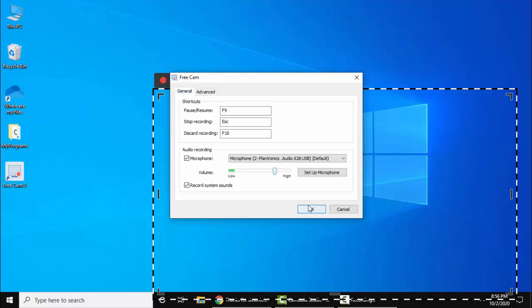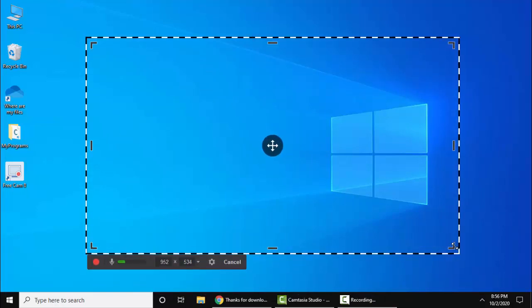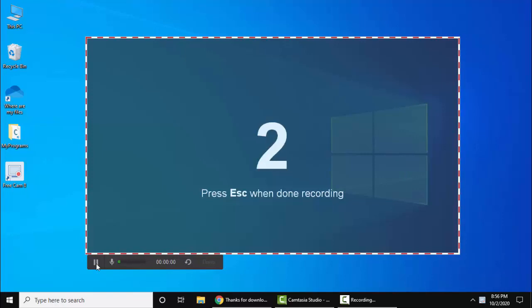Click OK. Now I am dragging here. Let's say this is fine. I'll click on Record. Start a new screen recording is visible. Now the recording will begin.